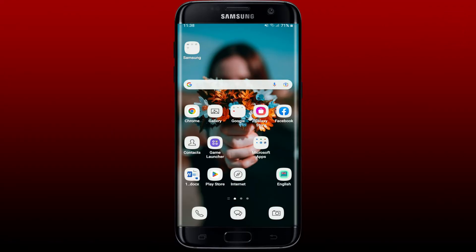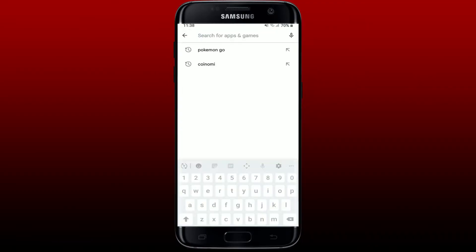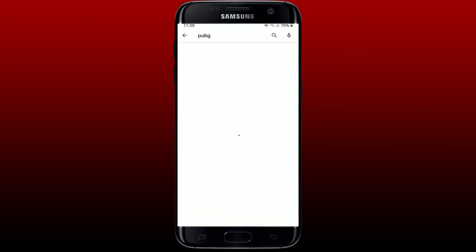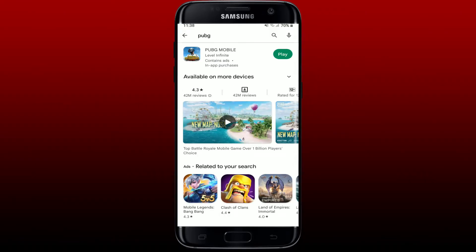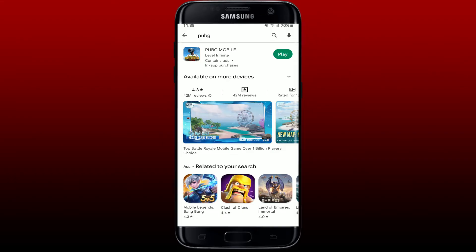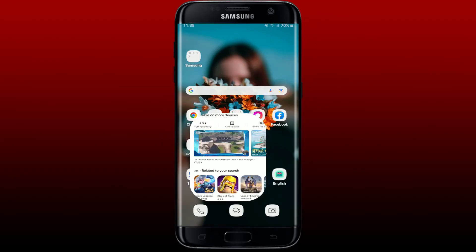If you're not being able to log into your PUBG account with Twitter, the first thing to do is to make sure that you've updated your PUBG application. If you're using an outdated version, you might not be able to log in. Open up your Play Store or App Store, search for PUBG, and if you see an update button next to the app, tap on it to get the latest version of the PUBG mobile application.